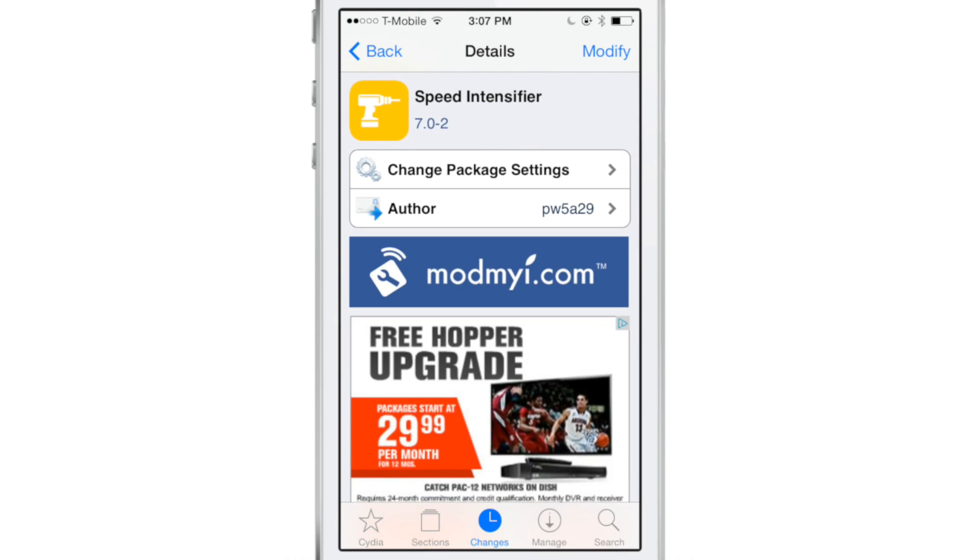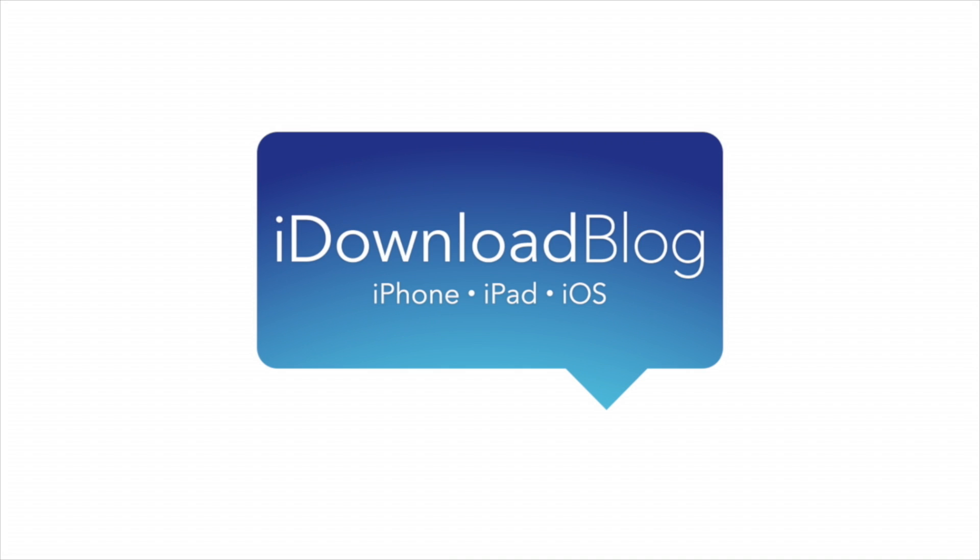Let me know what you think about Speed Intensifier down below in the comment section. This is Jeff with iDownloadBlog.